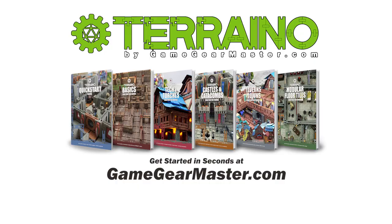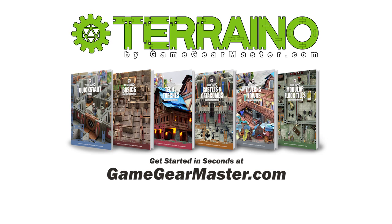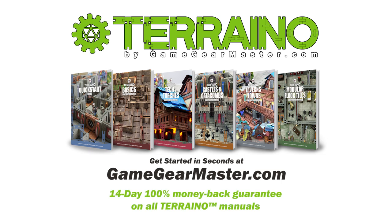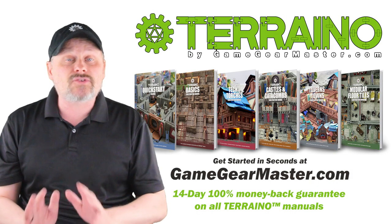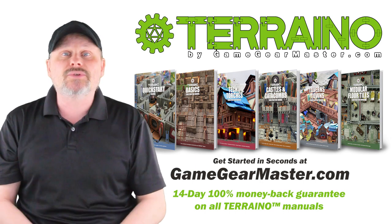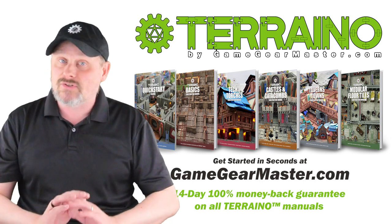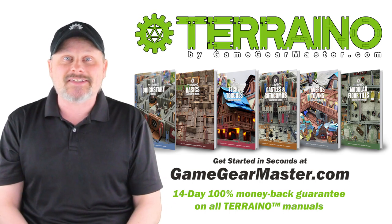If you haven't already, you can get started right now on your Terreno journey by downloading the Terreno construction manuals at GameGearMaster.com. They are consistently rated five stars and come with a 14-day hassle-free money-back guarantee. That means if Terreno's not for you, no problem. You'll get your money back, no questions asked. Happy crafting.